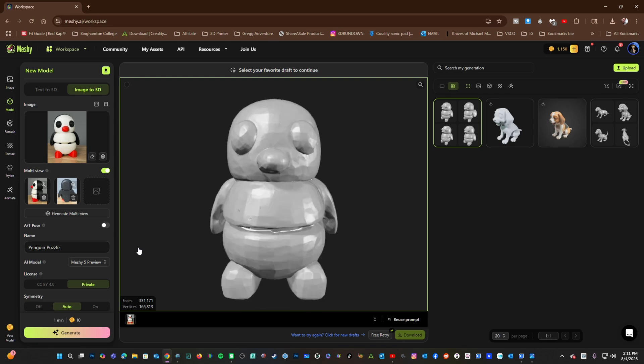When working with Image to 3D, you'll want to be very sure to feed it as high a quality and clearer view of your item as possible.